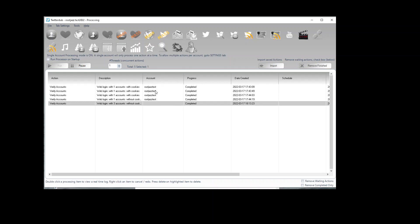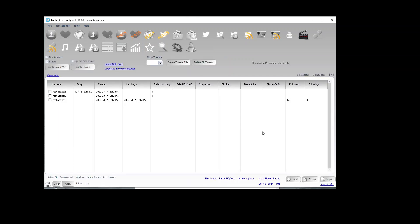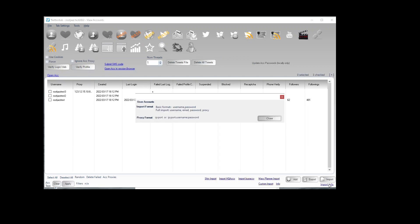So at its most basic you can import via this format: username, password or username, email, password, username, email, password, proxy.